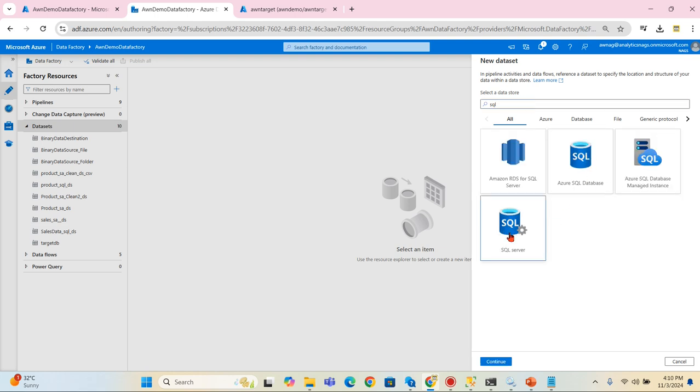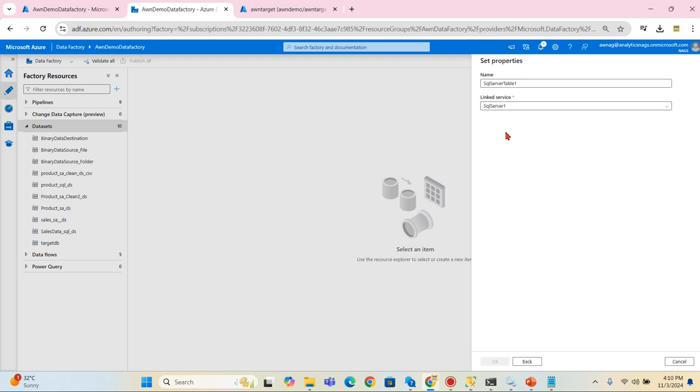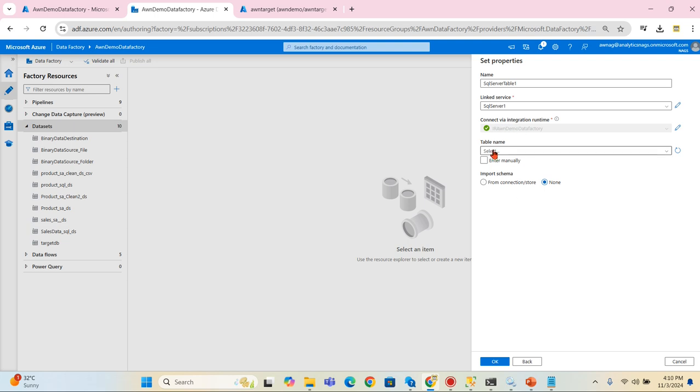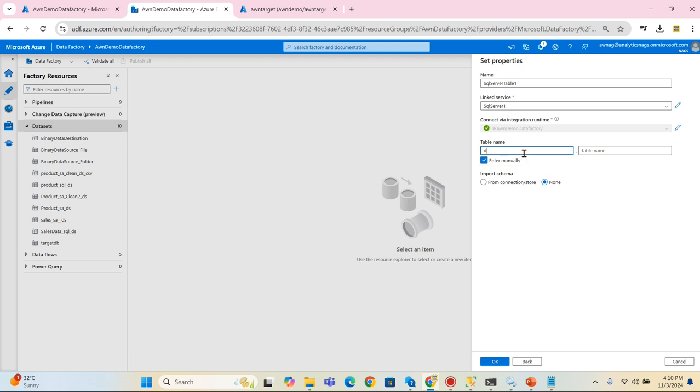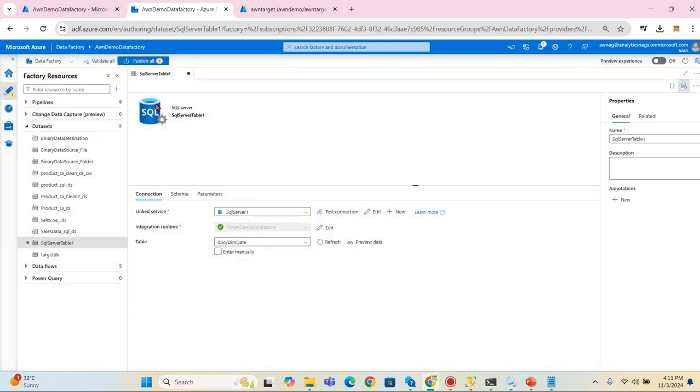For my source that is on-premise, I never created a dataset before, so let's try to create one. This is my dataset, that is SQL server. SQL server, that is my on-premise. Click on it. Linked service should be this and the table name, either you can enter manually or you can parameterize. For time being I am entering manually, that is dim date. Let's press OK. So my dataset also created.